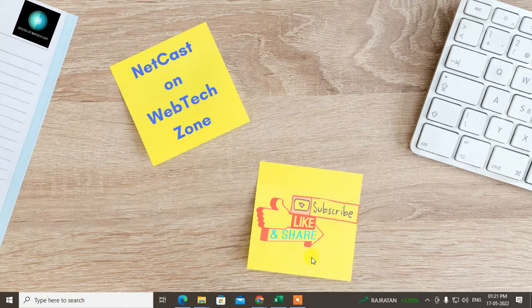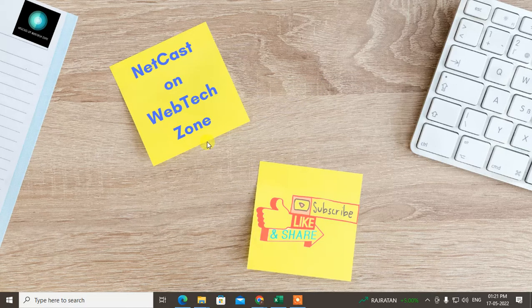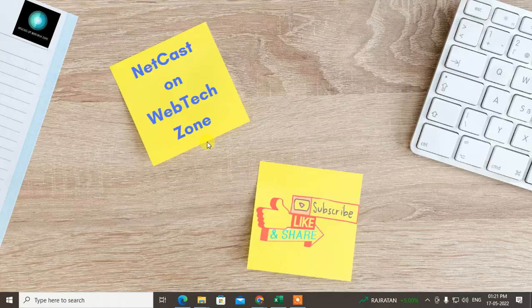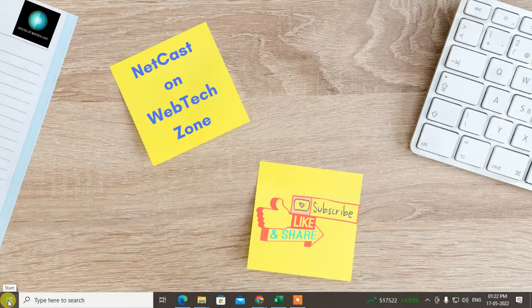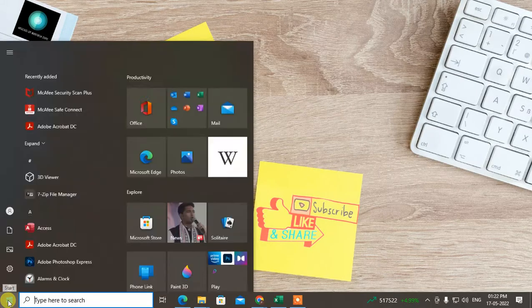So guys, let's start with the video. Before we start, I request you to like this video, hit the like button, subscribe my channel, and don't forget to comment below.